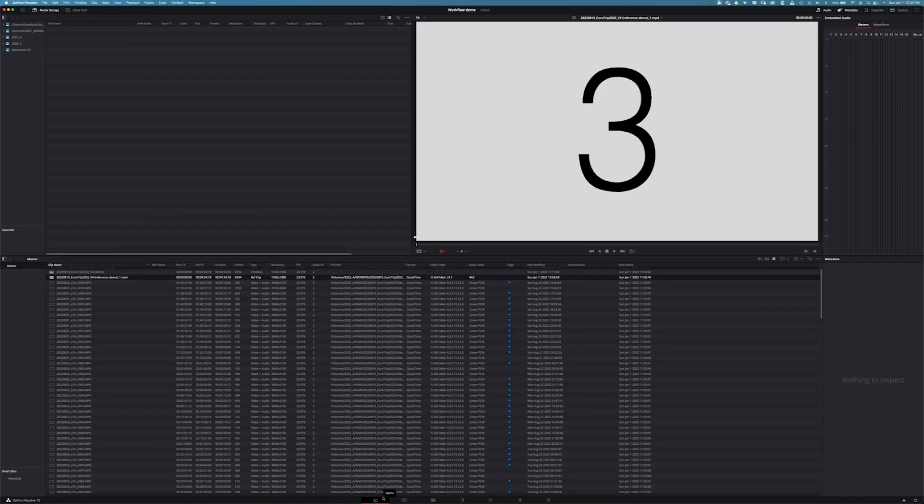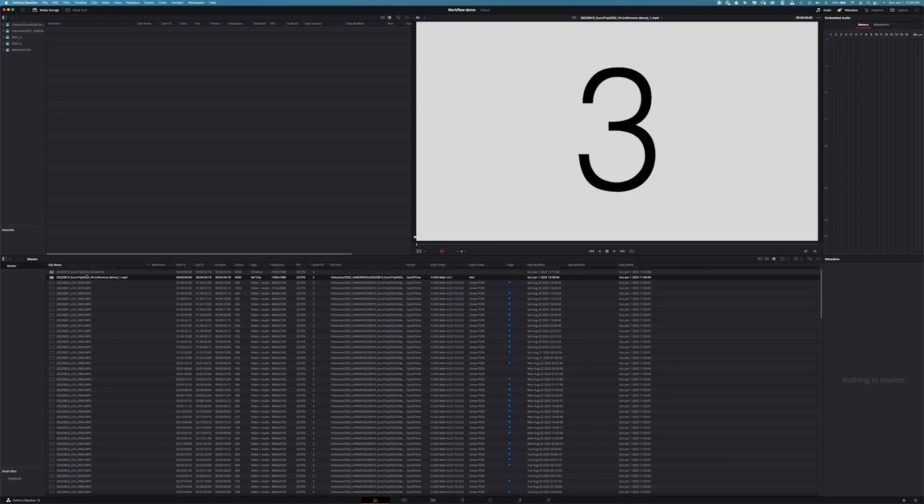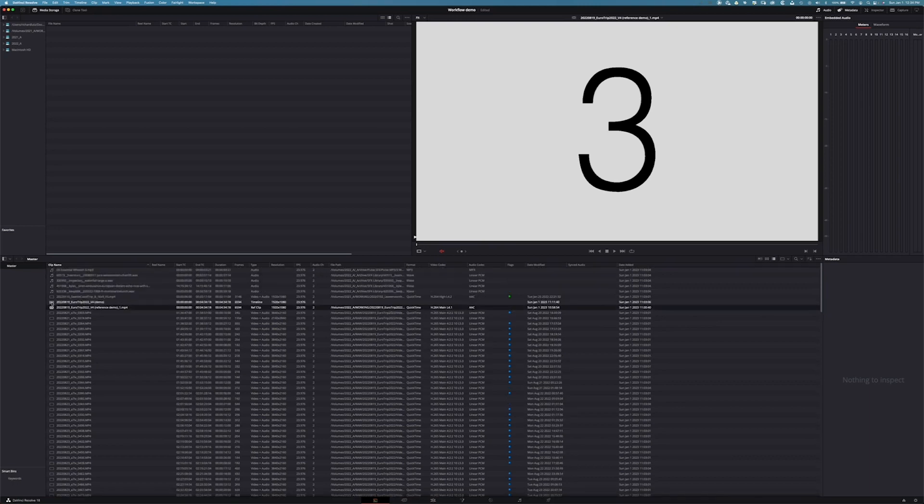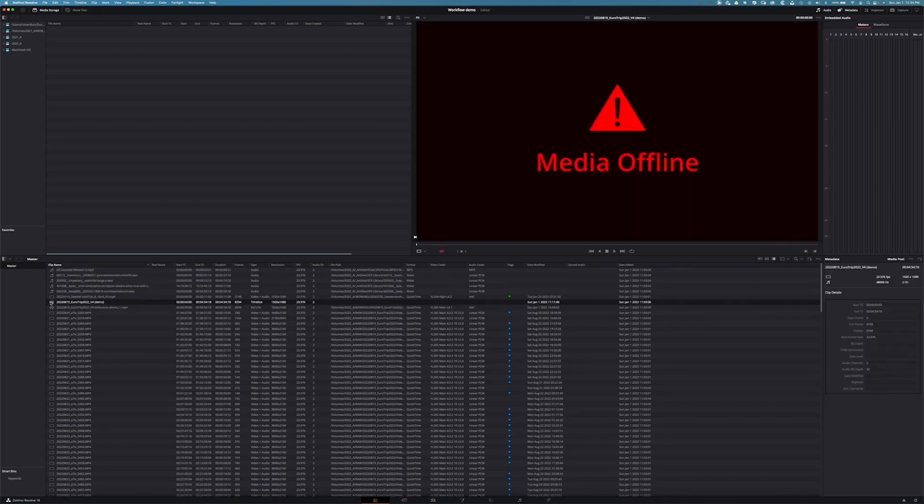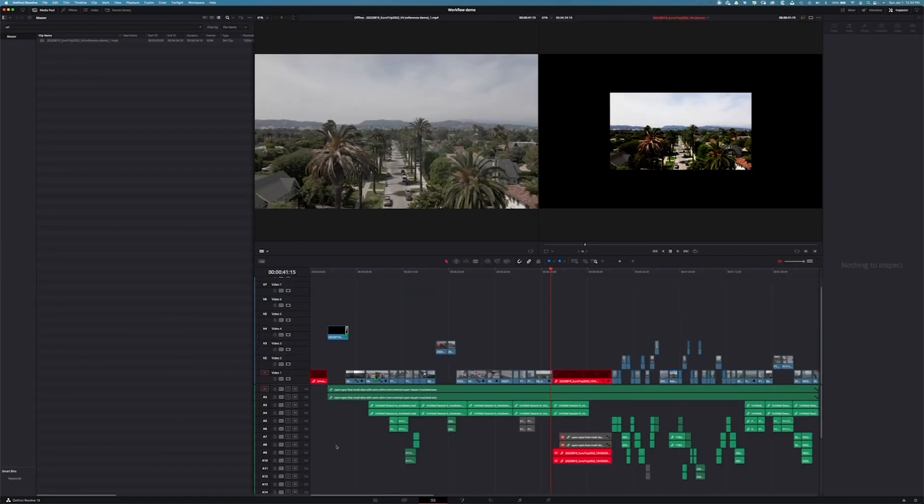So here we are in Resolve. I've gone through. I've imported my project. I've imported my reference video. I can make a second video about that later. But I've gone through and I've taken the steps to get my footage and my XML into Resolve. We launch our sequence right there. And boom, immediately we have a problem.